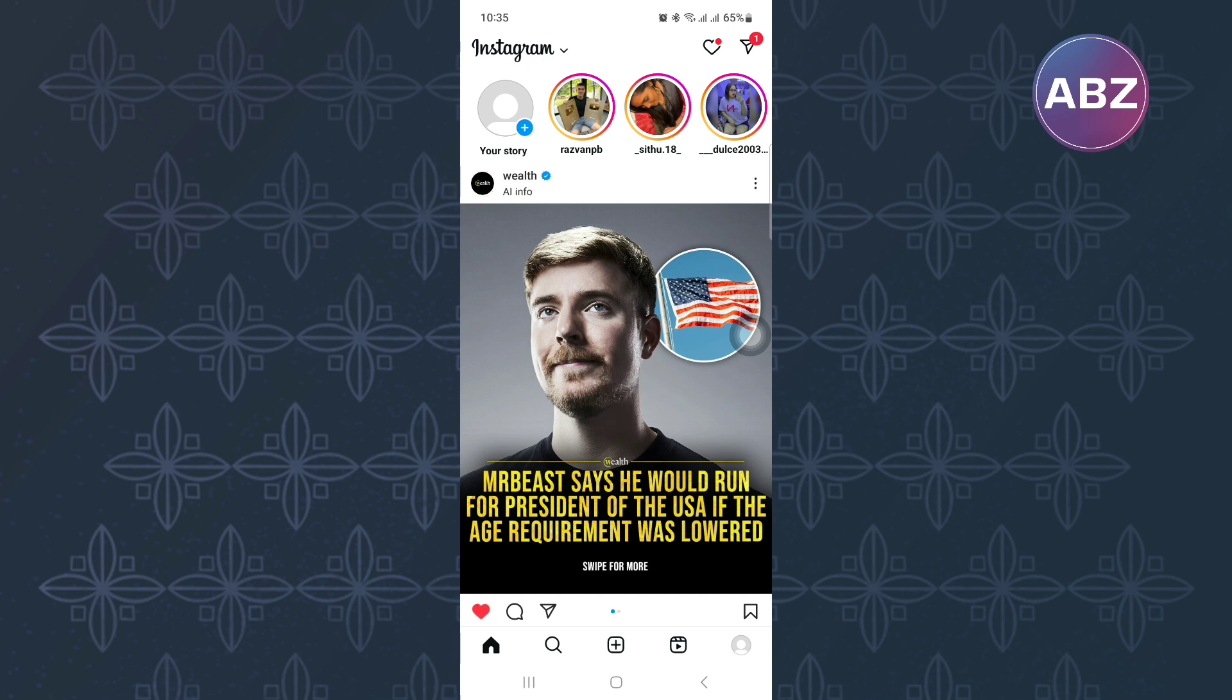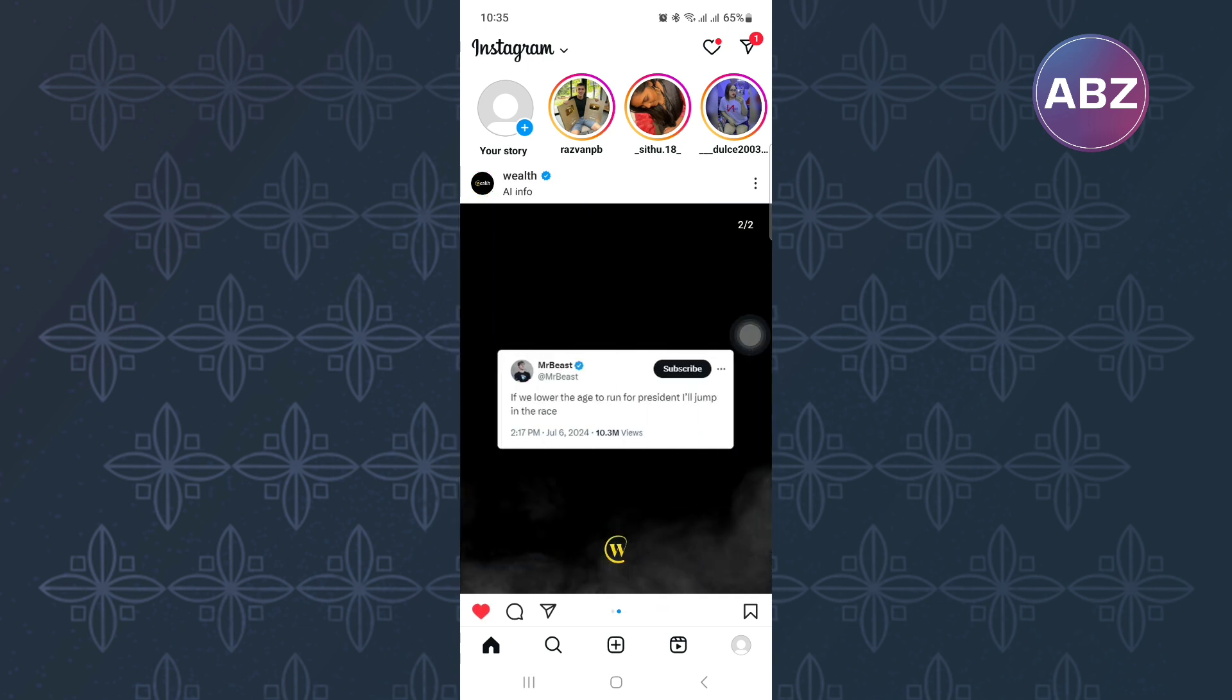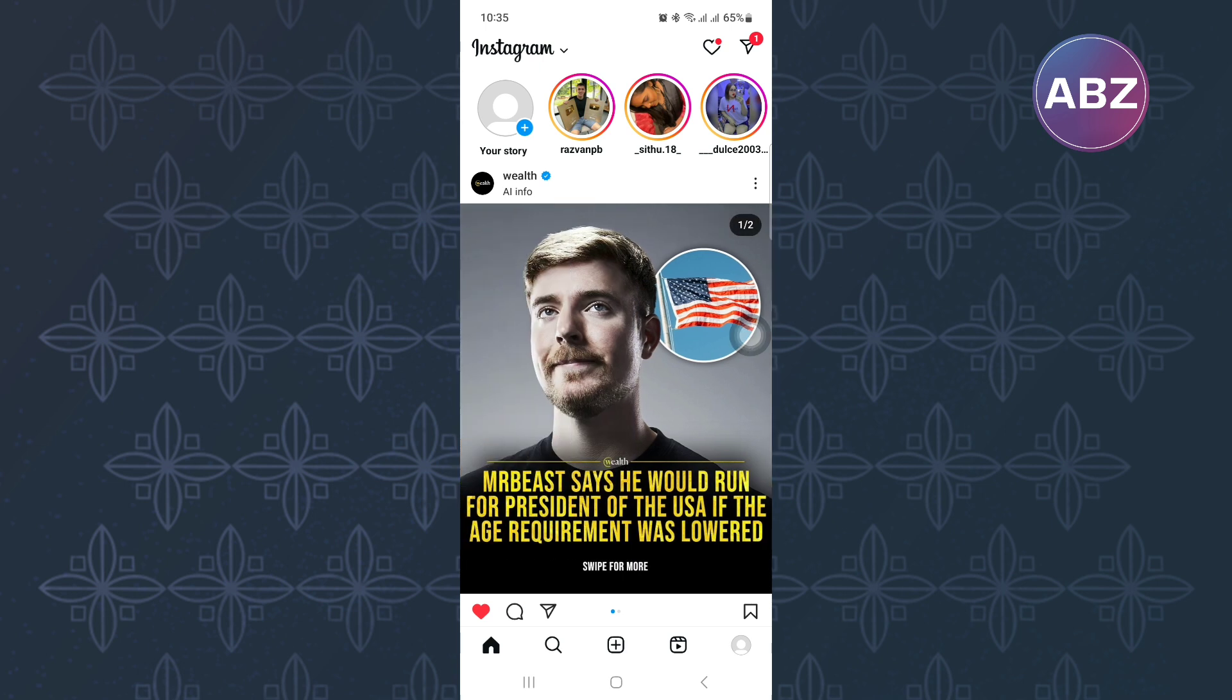First, open or launch the Instagram app. You will land on the homepage of the app where you will see the posts people have shared.